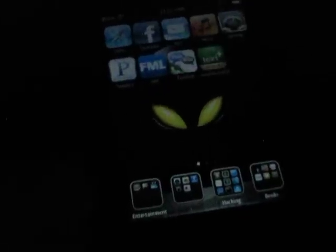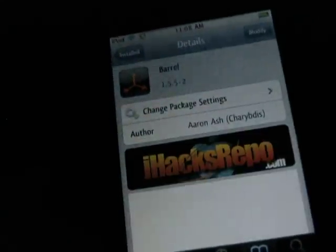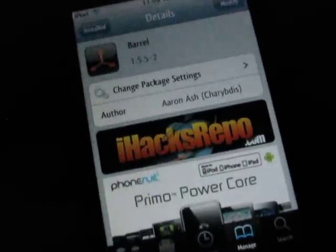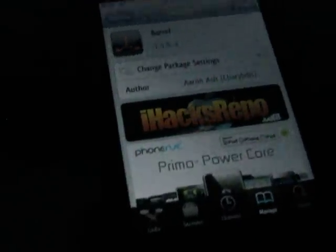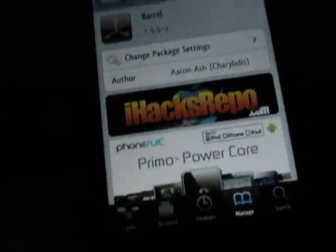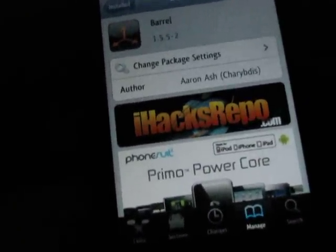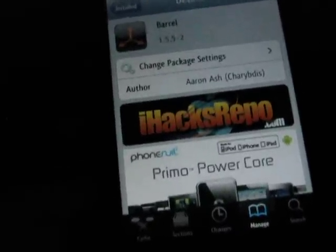The first thing I'm going to show you is a tweak called Barrel. It helps change your transition from page to page. First thing you're going to want to do is go to search and look for Barrel. When you find it, it's the iHacks repo one — that's the free one. It has basically the exact same thing as the other Barrel that has the little drill icon.